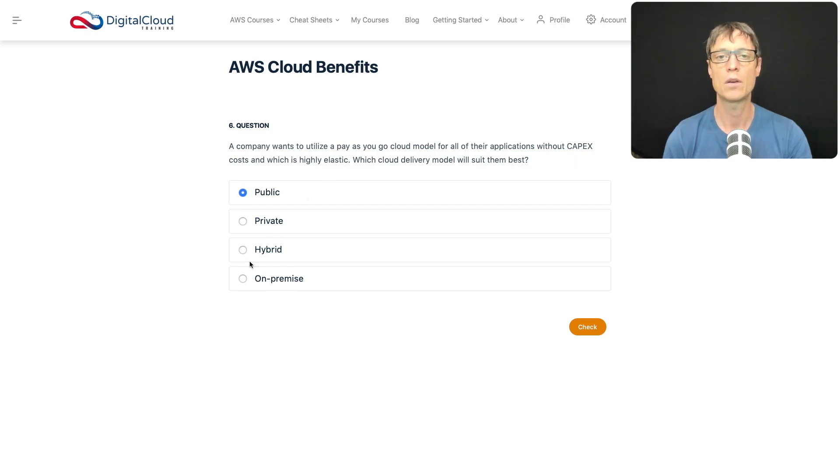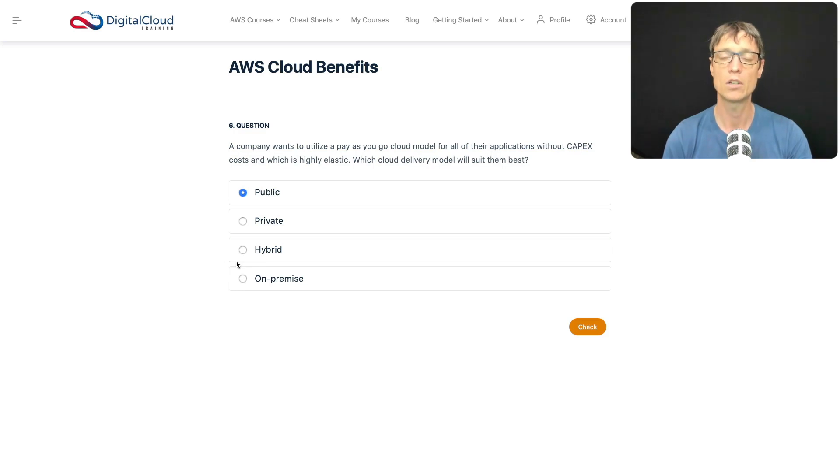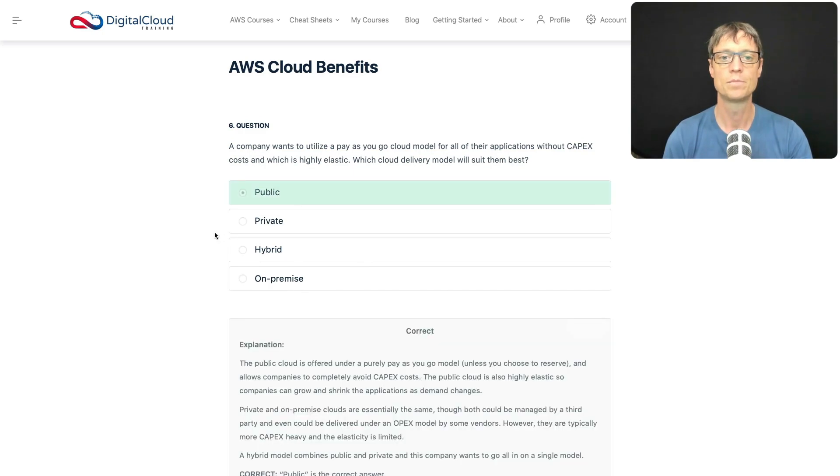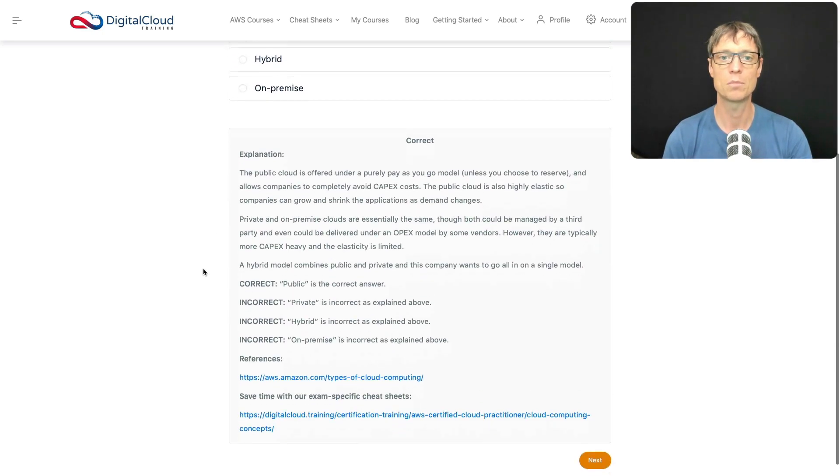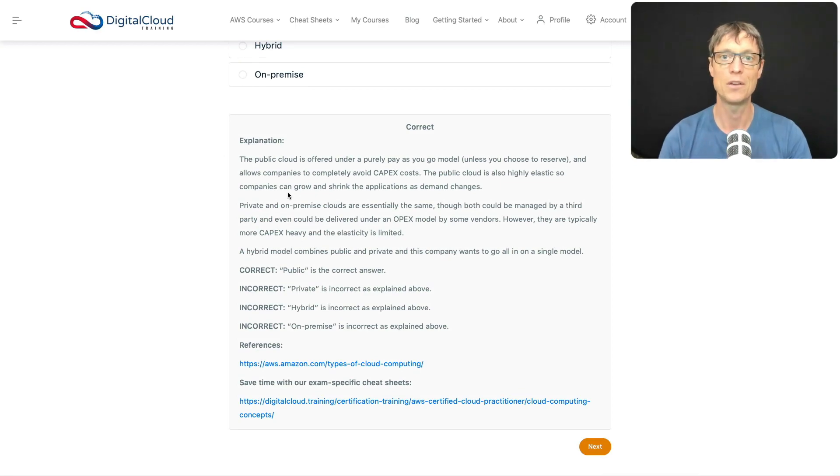Hybrid is where you bring these models together. You might have some applications running on private, some on public, and then you call that hybrid cloud. We'll look at a diagram in a minute to see what this looks like visually. Let's check that answer - yep, as you might expect, that was the correct answer. You should move to the public cloud for those particular requirements.